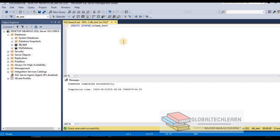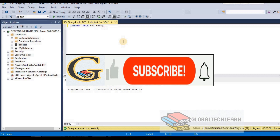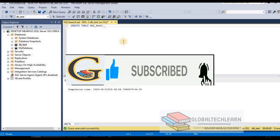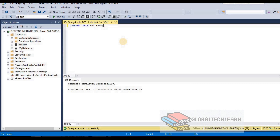Now we know that under a schema we can create objects, so let me create one object — a table. The command is CREATE TABLE followed by the table name. Let me provide the table name as tbl_test. For a table we must provide a list of columns, so let me provide one column name: id as integer. Since we are creating this table within the schema we just created, we need to provide the schema name dot table name, so: schema_test.tbl_test. Let's press F5 — the command has completed and we should have our table in the database.